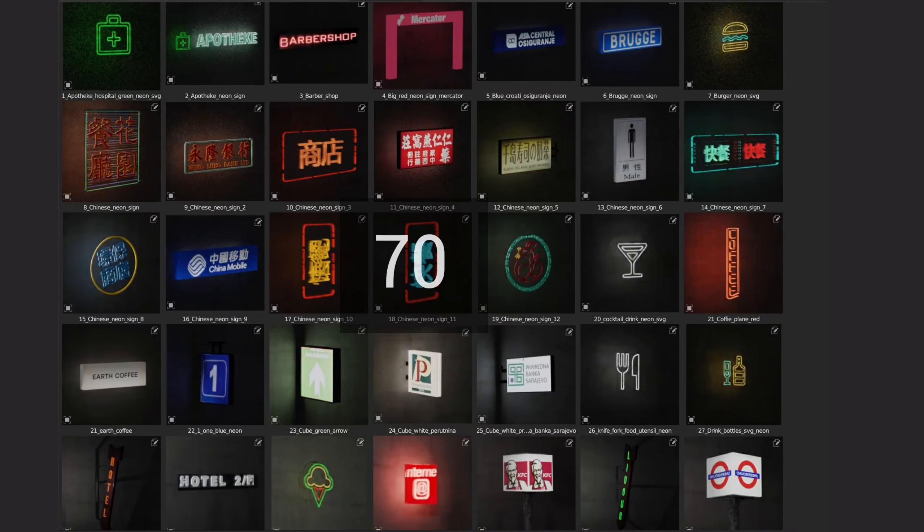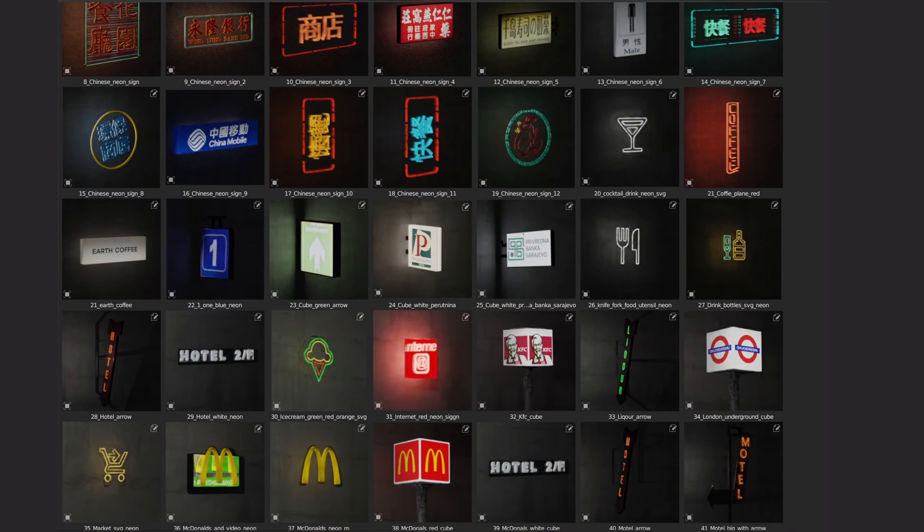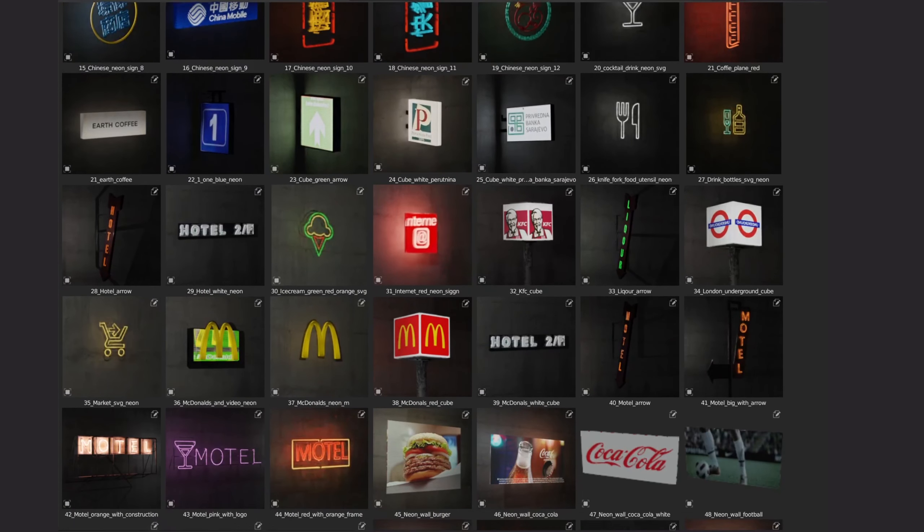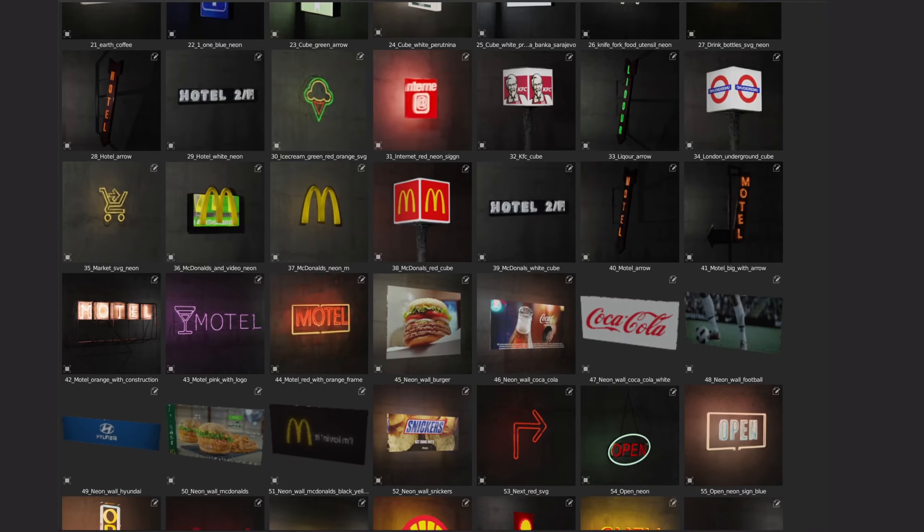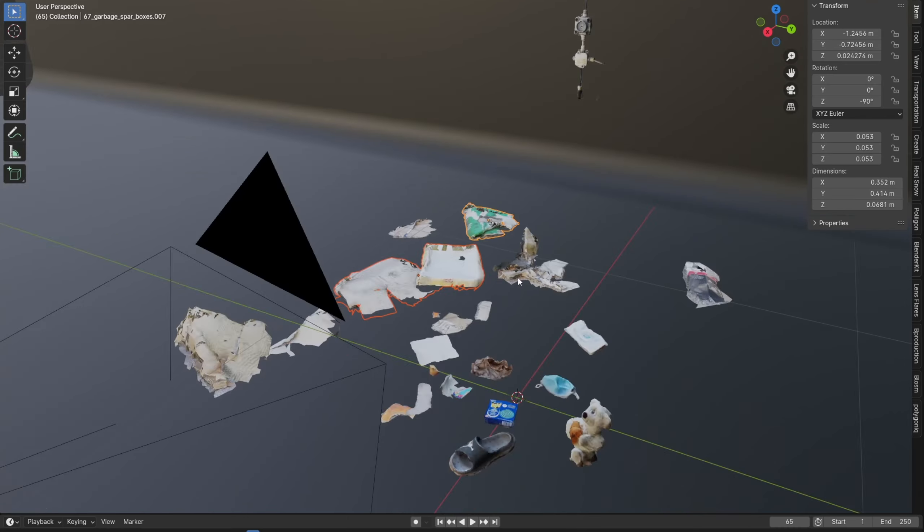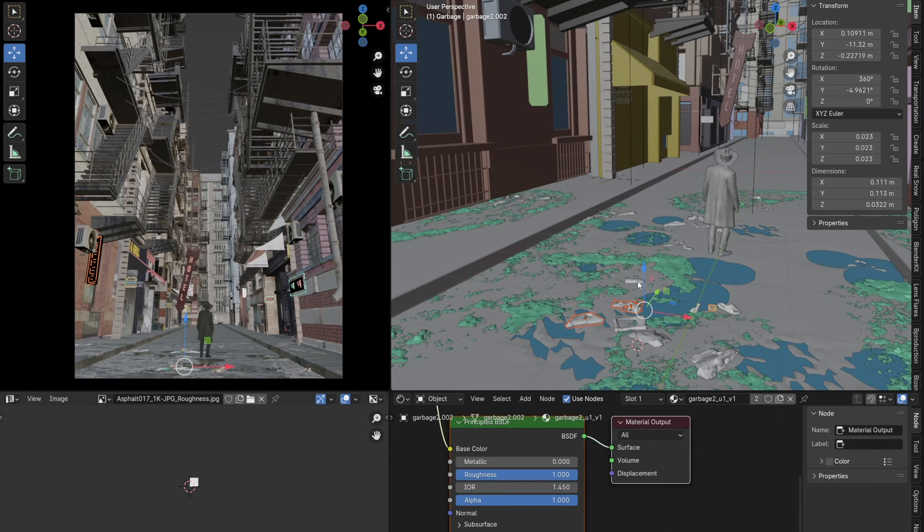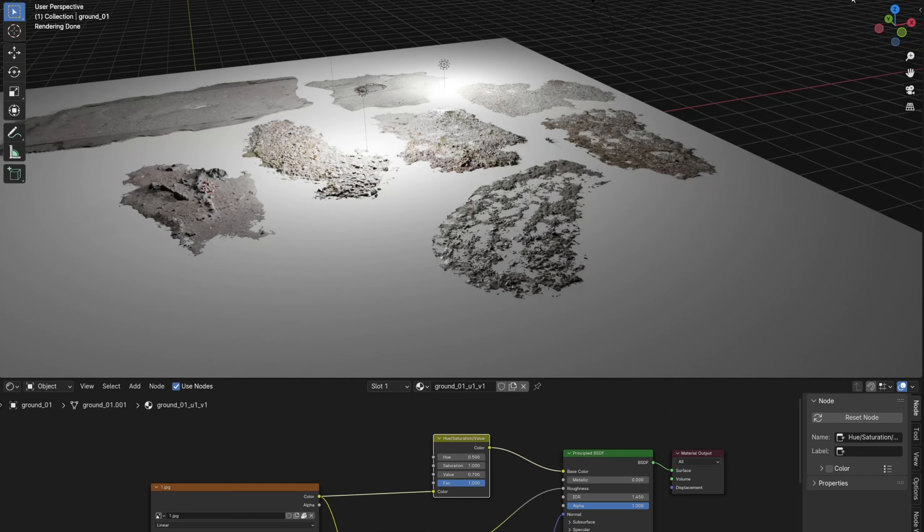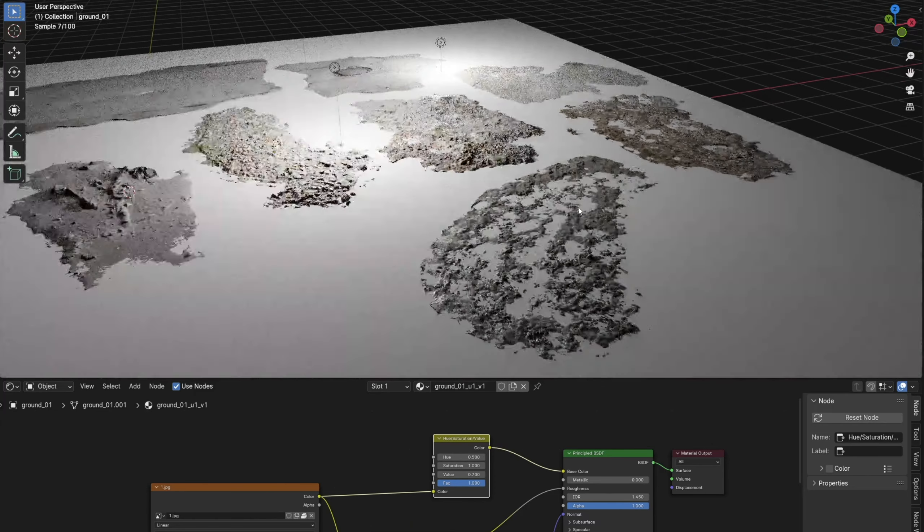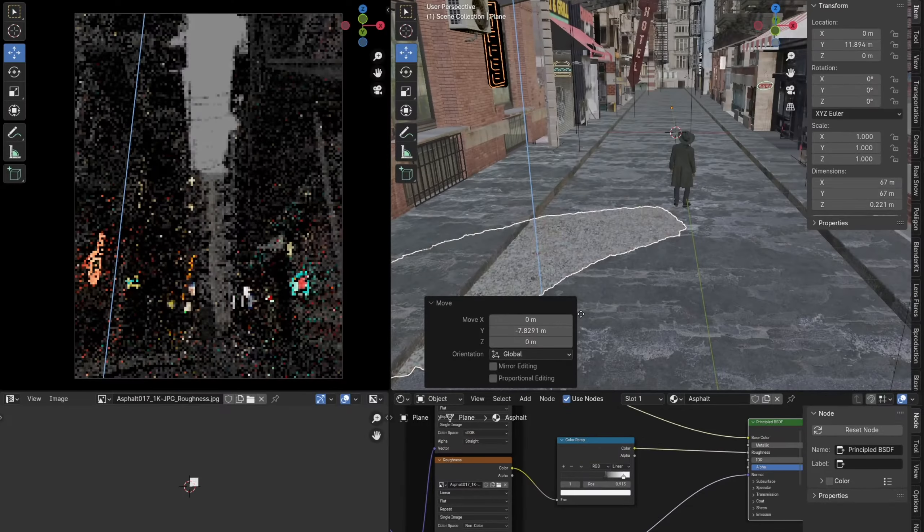In addition to the editable building asset pack, I will share with you the Neon Sign asset pack, as well as the garbage and ground photo scans and the final Blender file where everything is together.